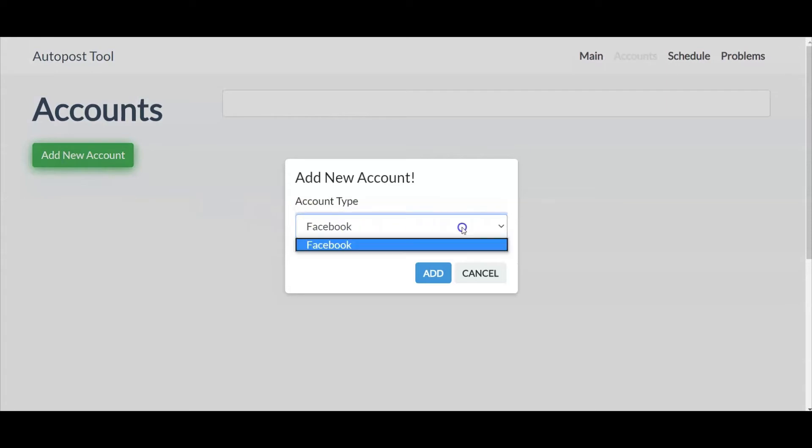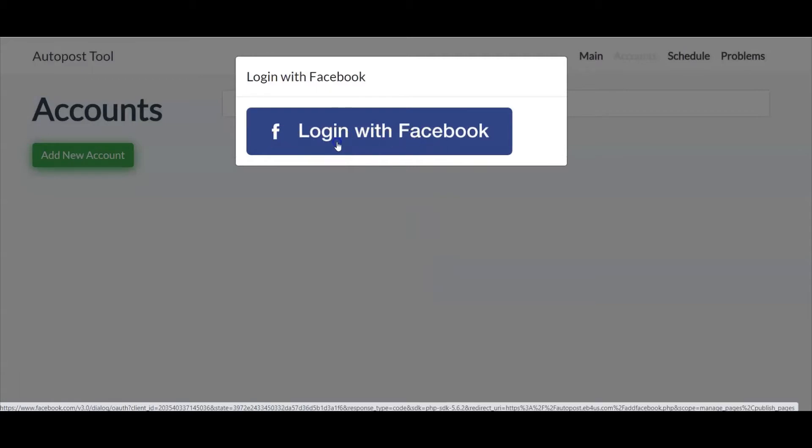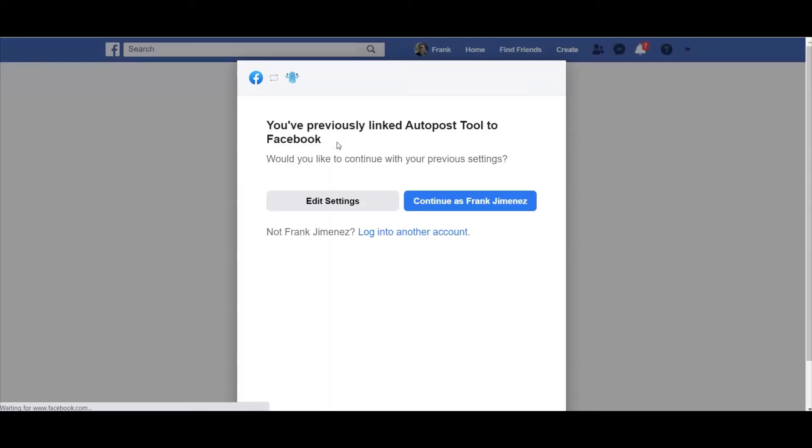Now the only type of account you can add at the moment is Facebook. Let's go ahead and log in with Facebook. Now you're going to receive a message at the top if you've already done this. You've previously linked auto post tool to Facebook. Would you like to continue with your previous settings? We're going to go ahead and select continue as Frankie Minnis.